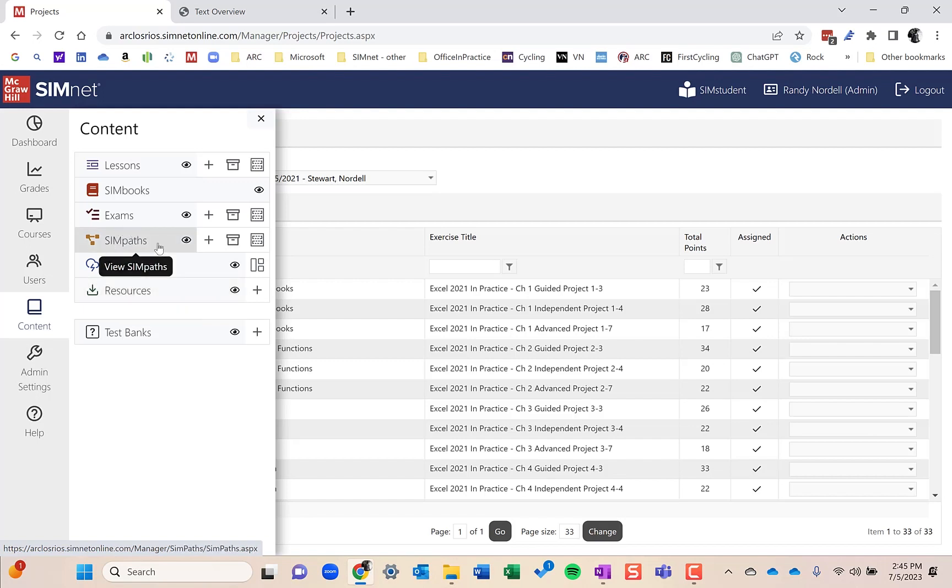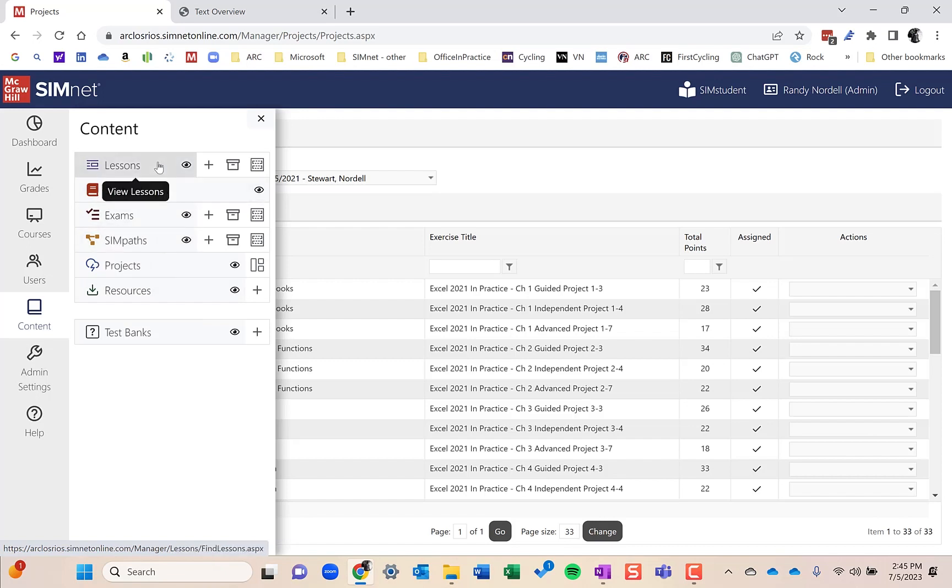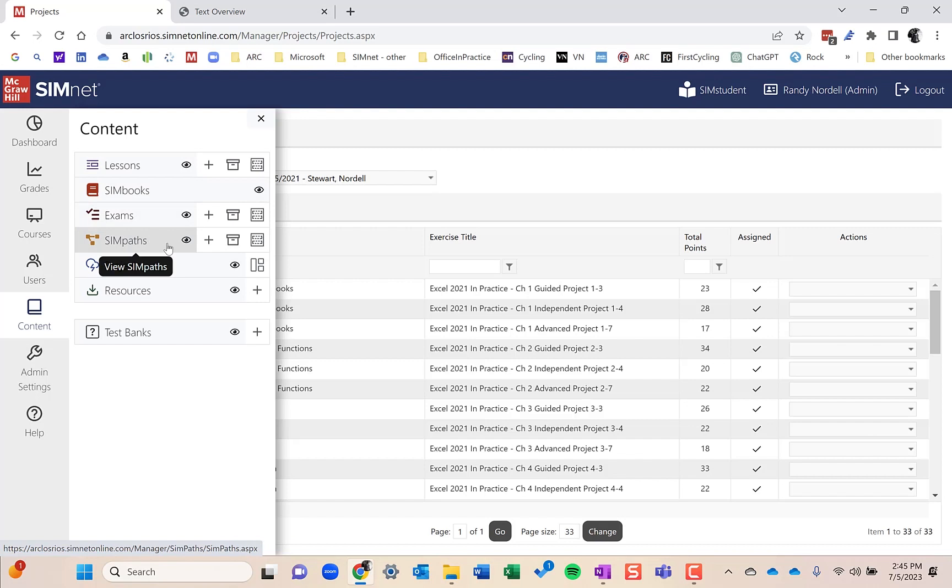And then finally, SIMpaths. SIMpaths would be a combination between exams and lessons, somewhat adaptive in that you have a pretest, an exam that's a pretest, then you have a lesson that supplements that learning so it goes over the things that they missed, or you could set it up however you want as an instructor, and then a post-test.